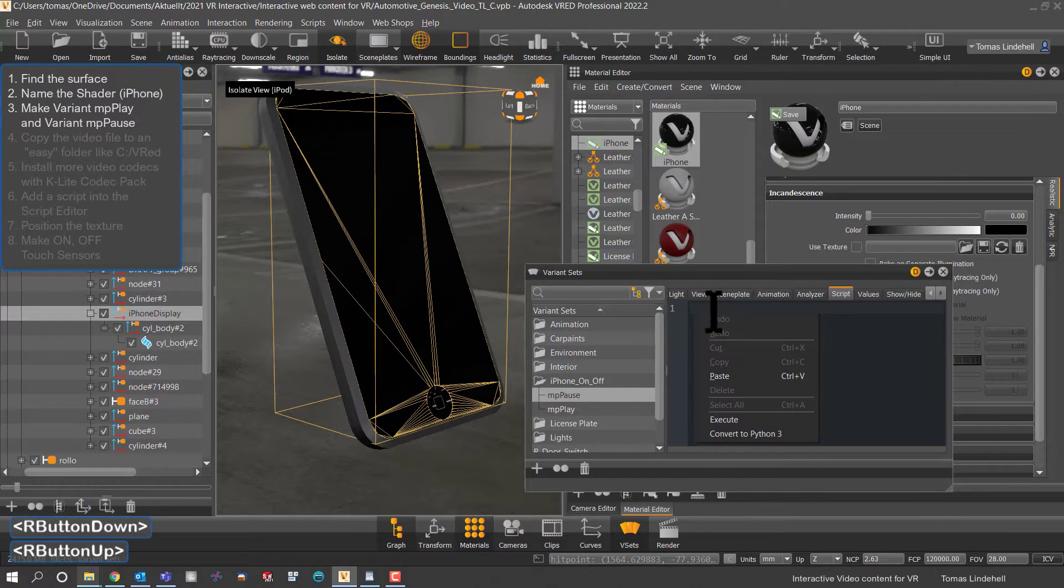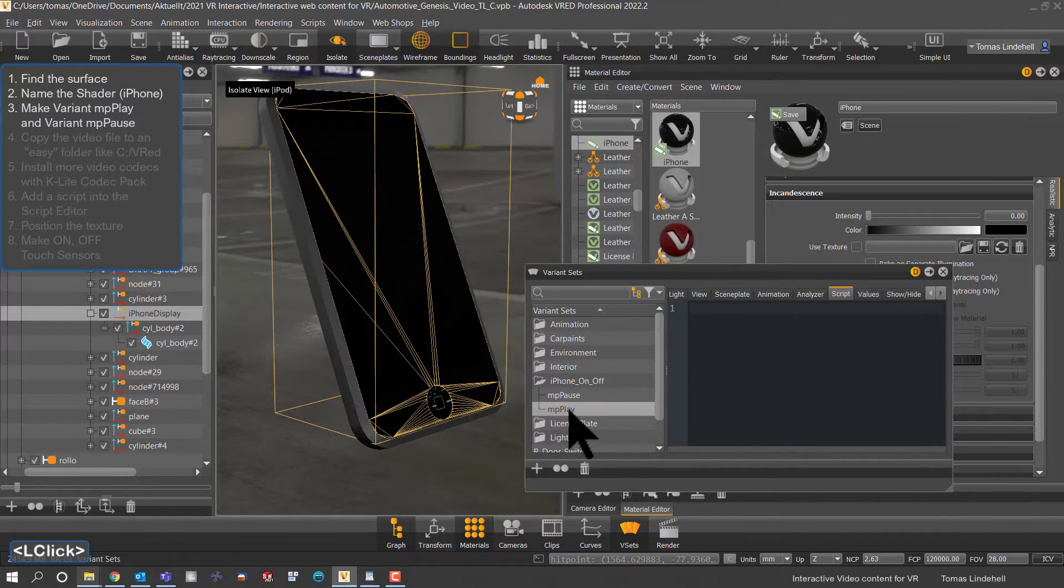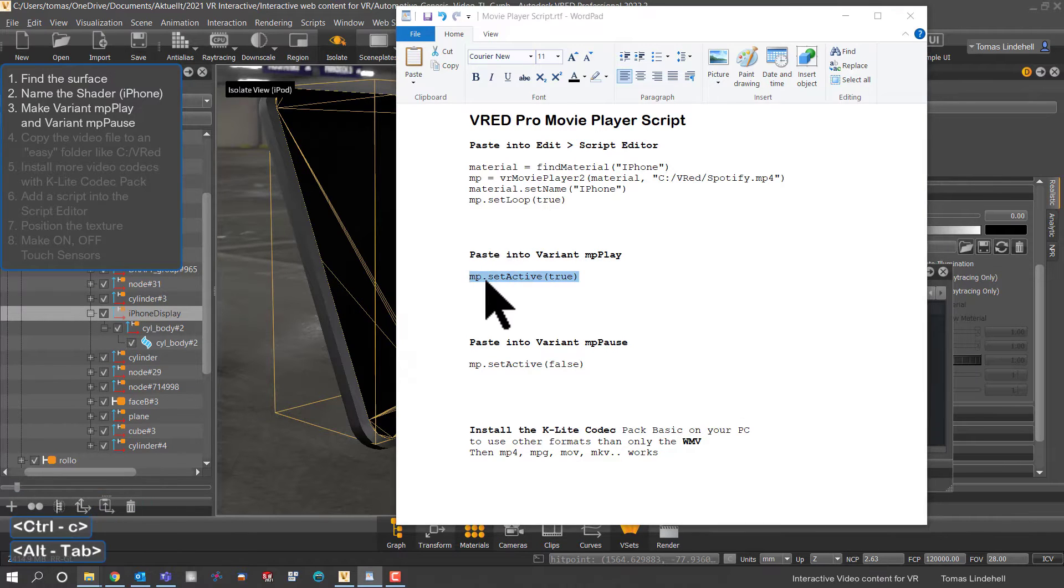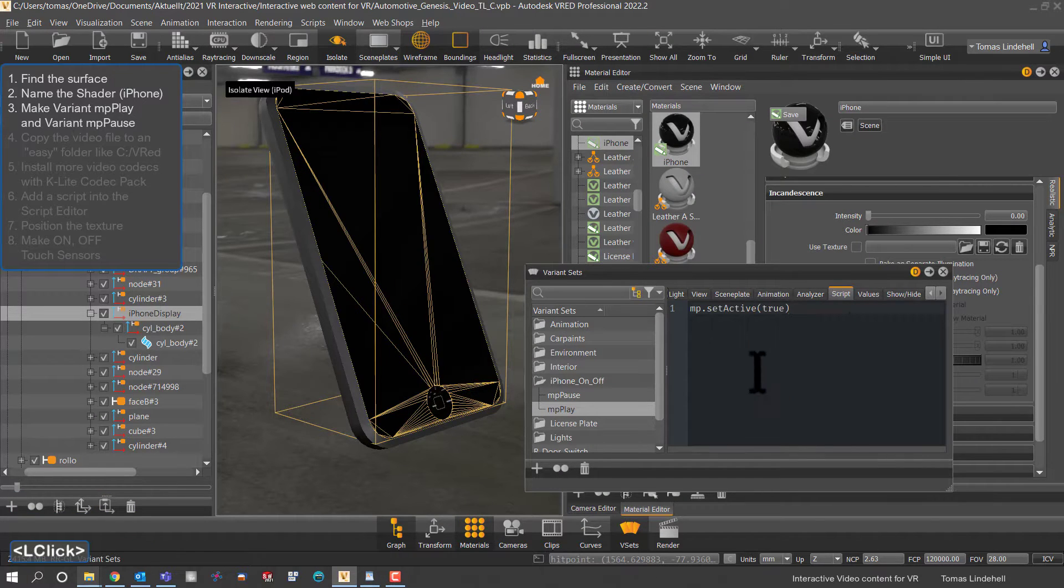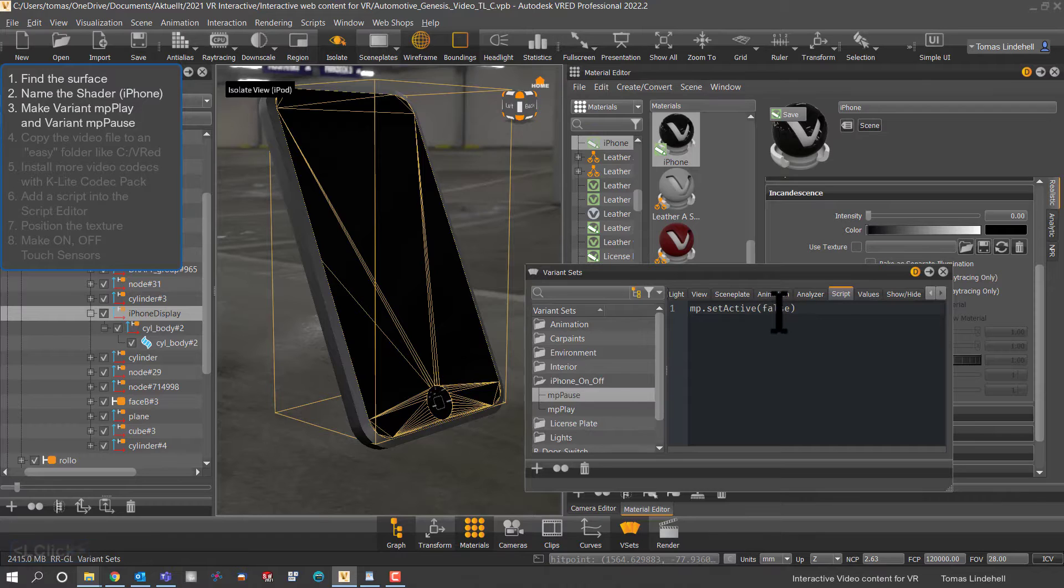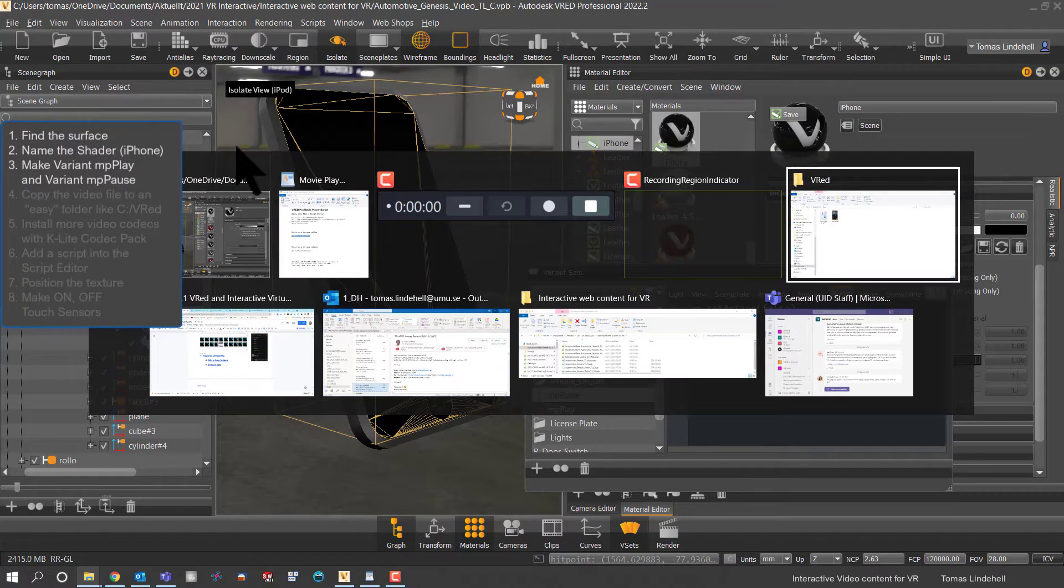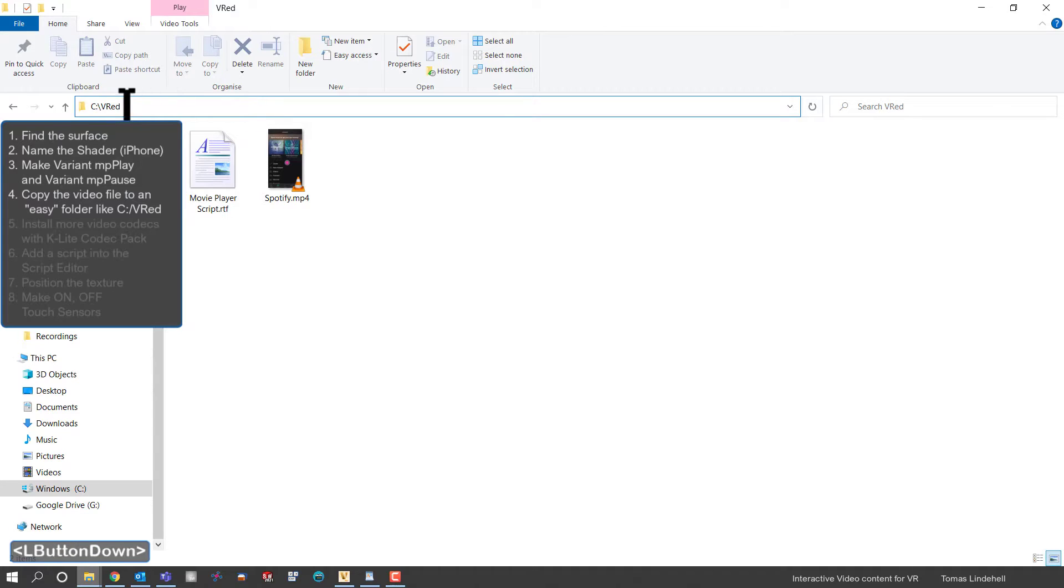So we paste in that short script there. And now we also need to position the video itself, and in this case it's an MP4.